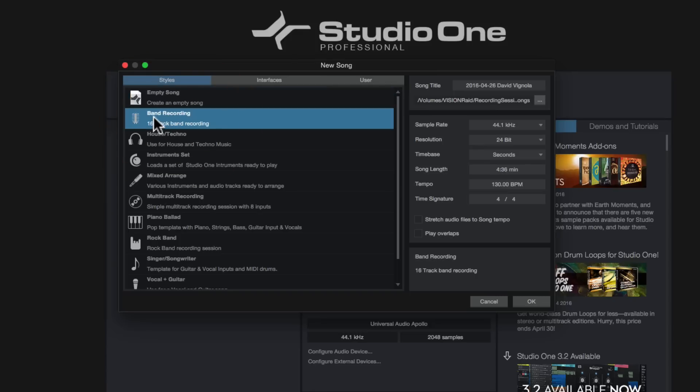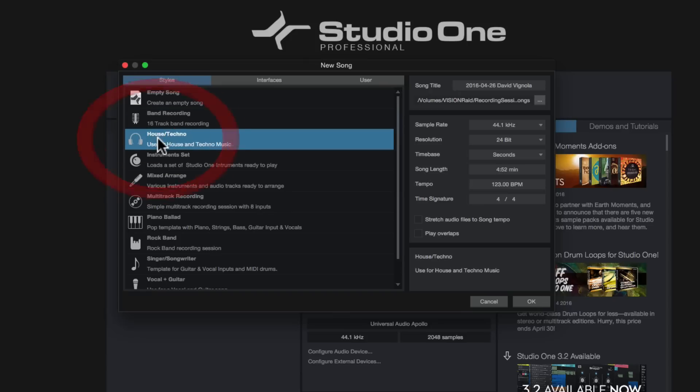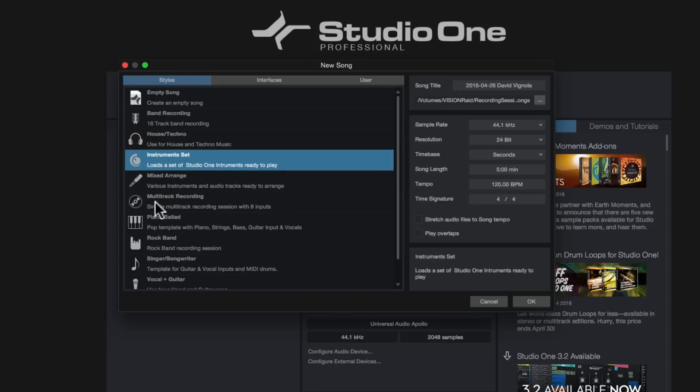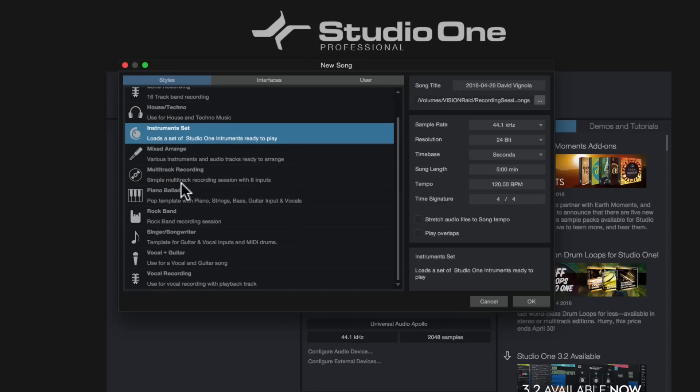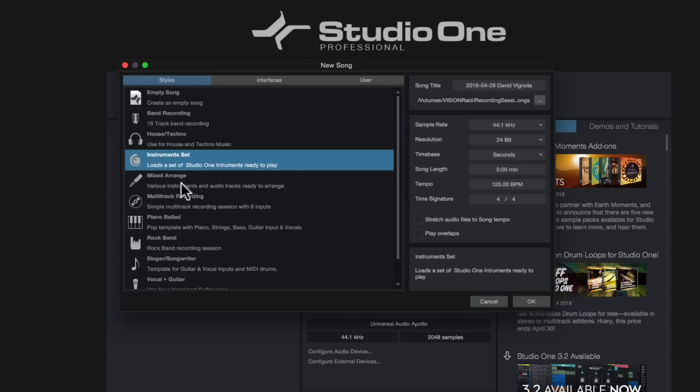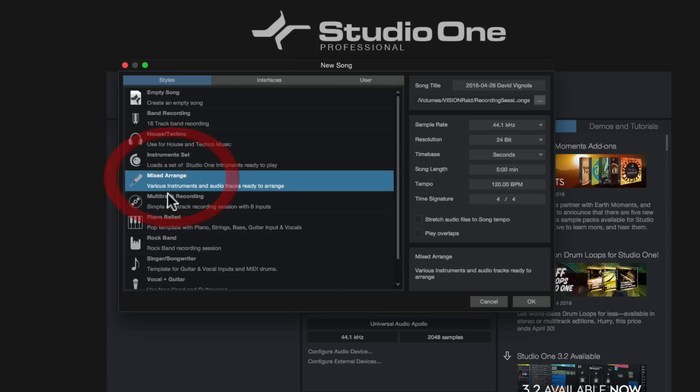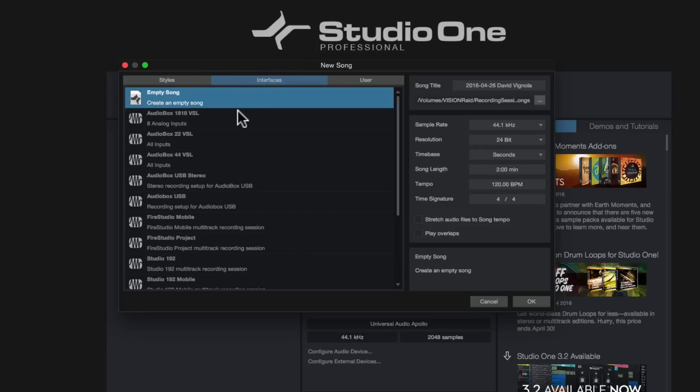Different things like band recording, 16 track band recording, house and techno, instrument set, so on and so forth. And you can see a whole list of them here. So I urge you to check out a couple of these templates so you can see what PreSonus has already done. And then maybe what you can do is modify that template and save it as a user template, which I'm going to show you in future videos.